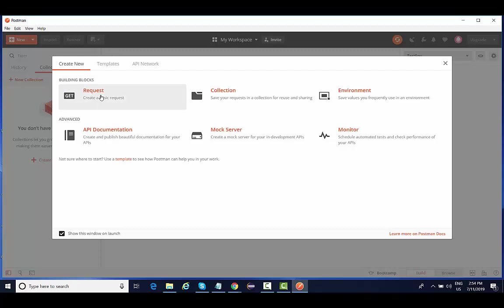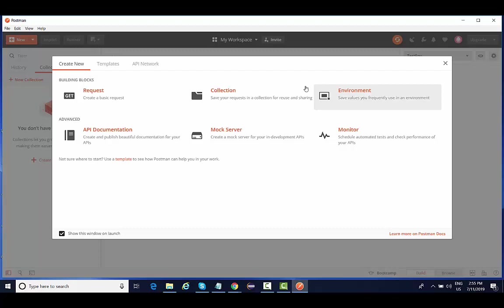We are going to use all the HTTP methods like GET, POST, and all these things. Then collections is basically like a folder that contains all your requests. Now what collection is, what environment is, we are going to see all these things practically in our Postman lectures.